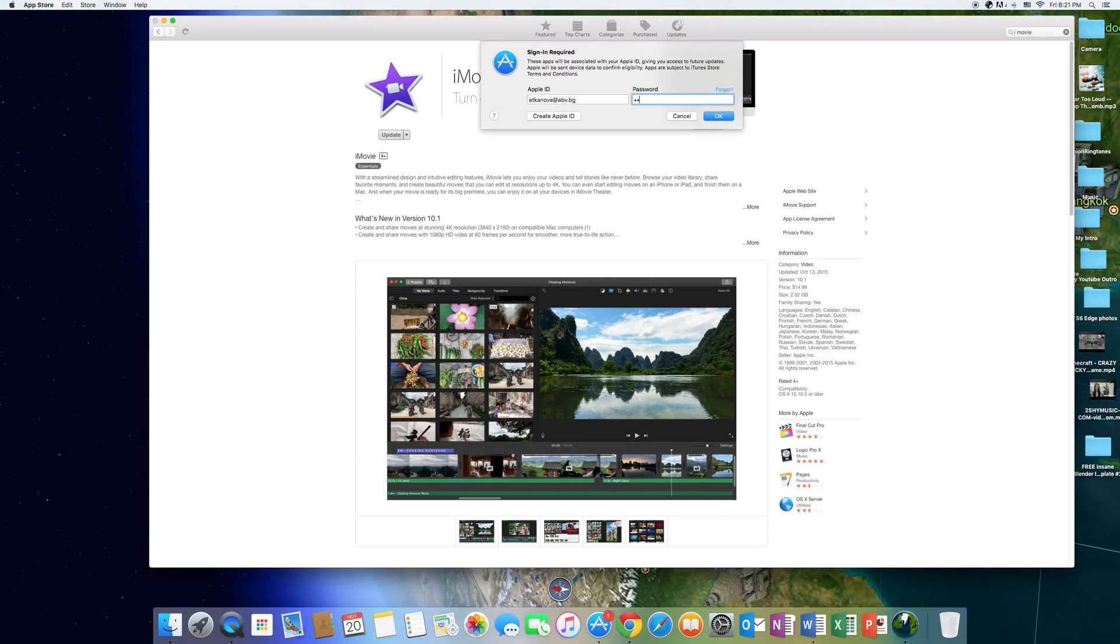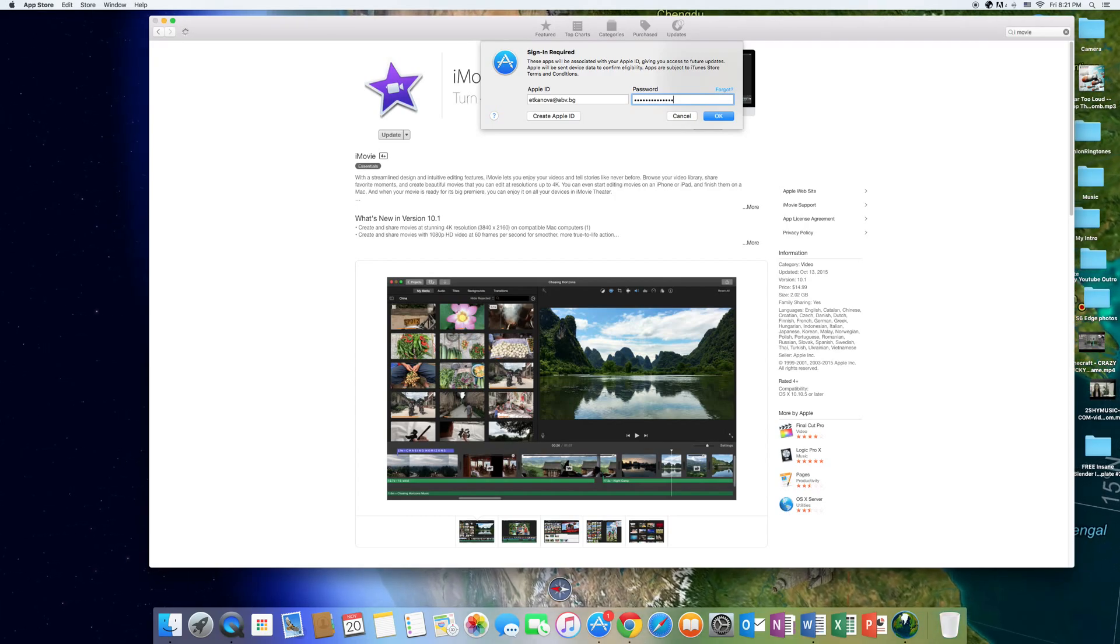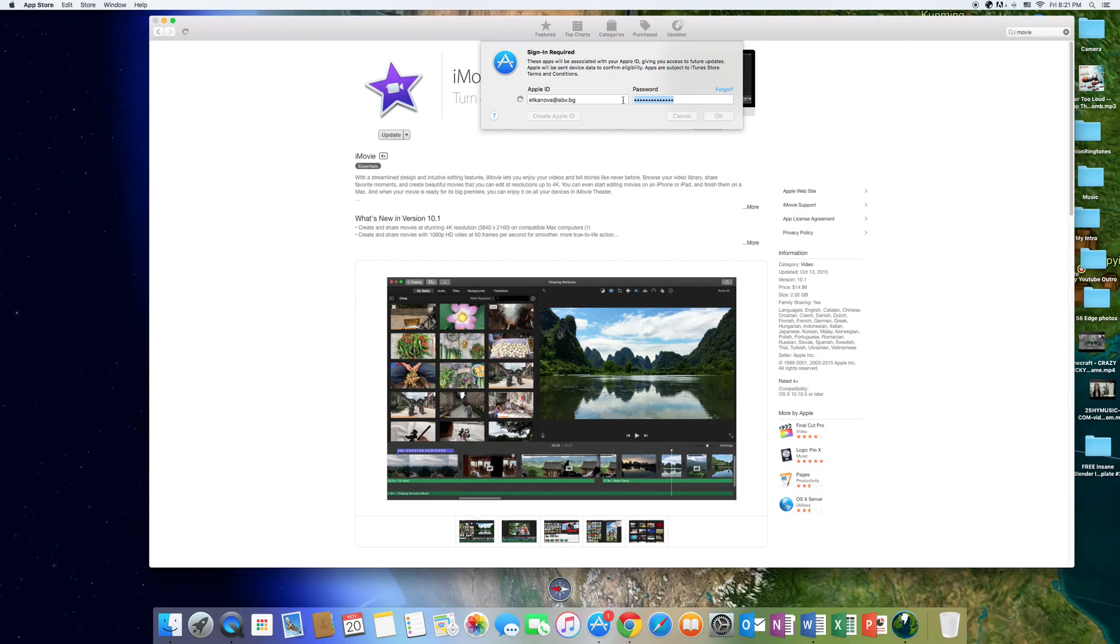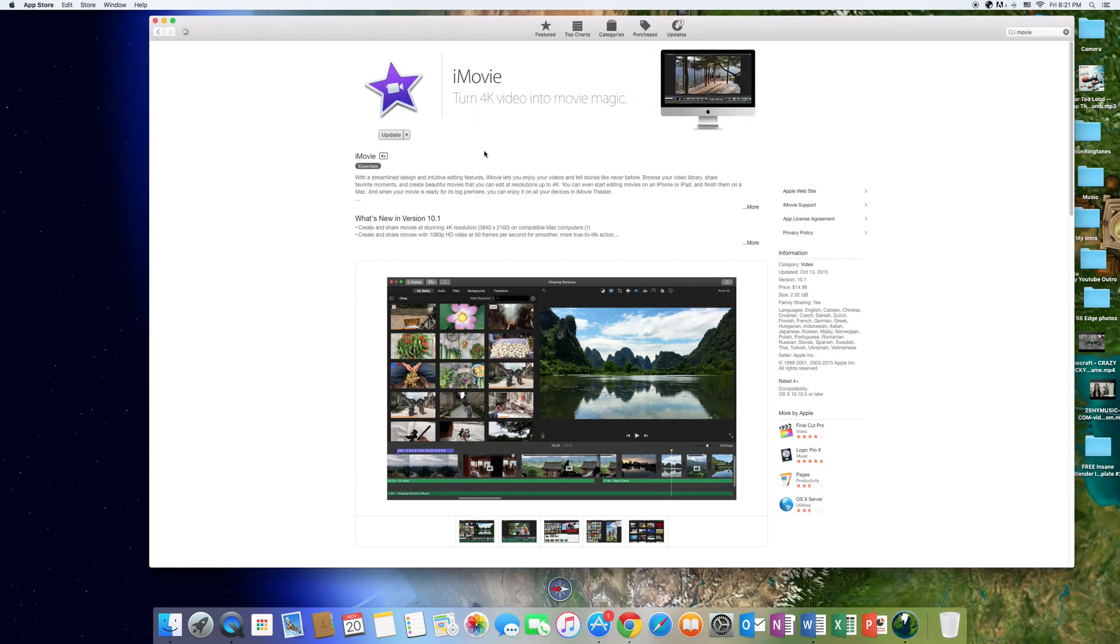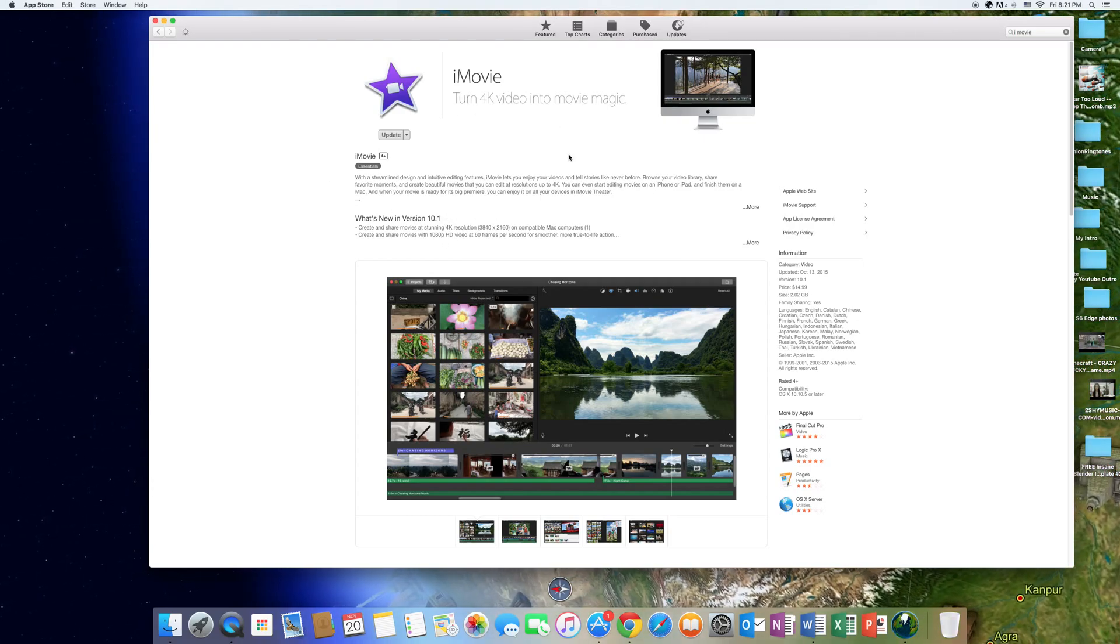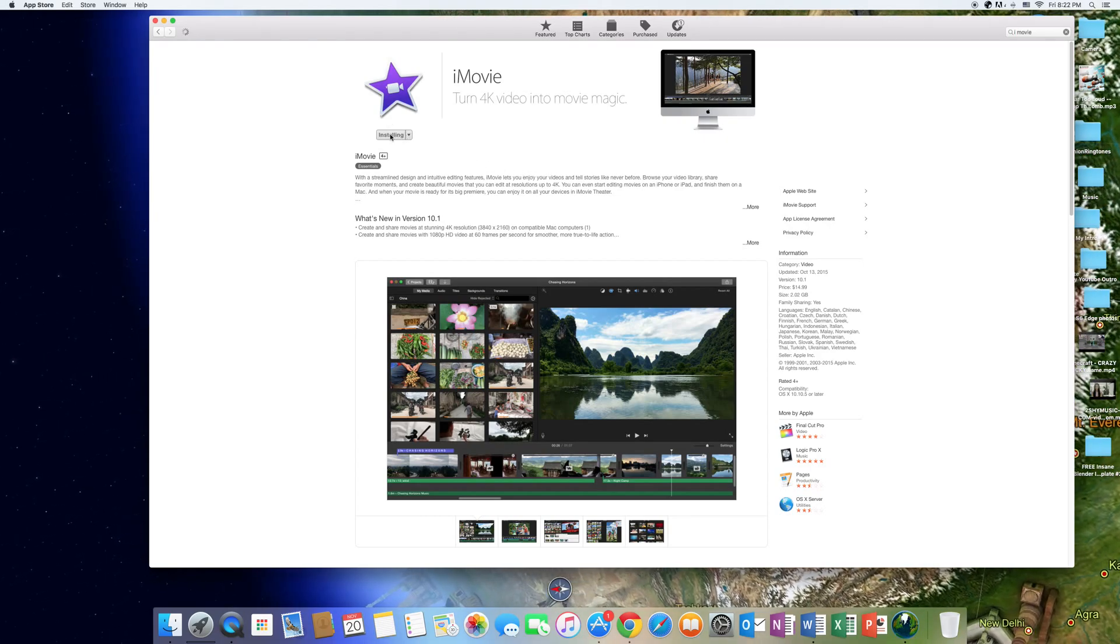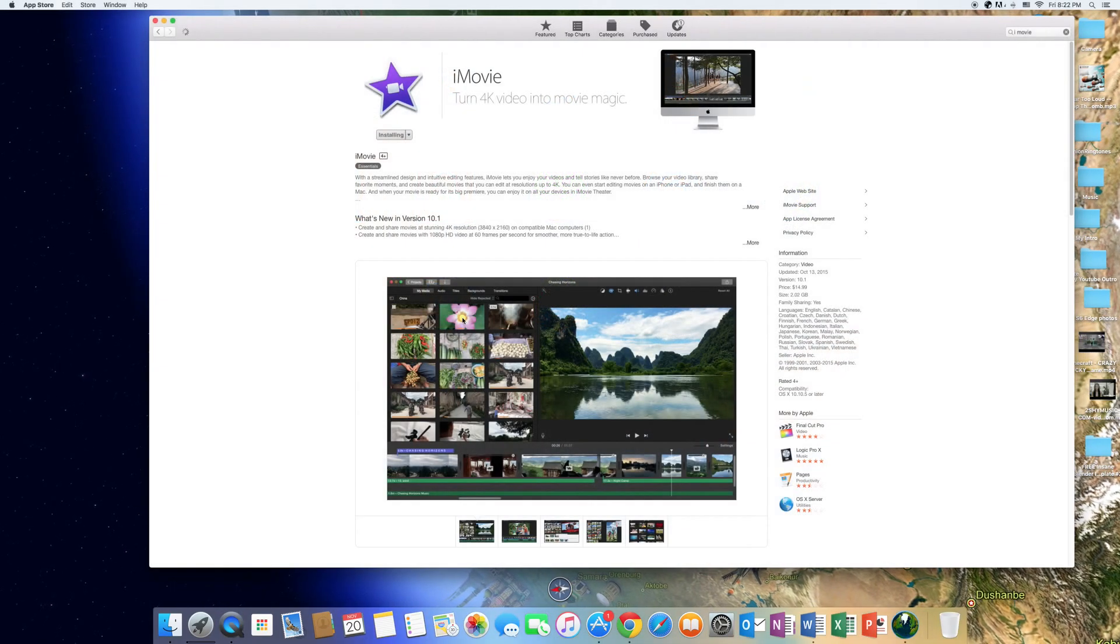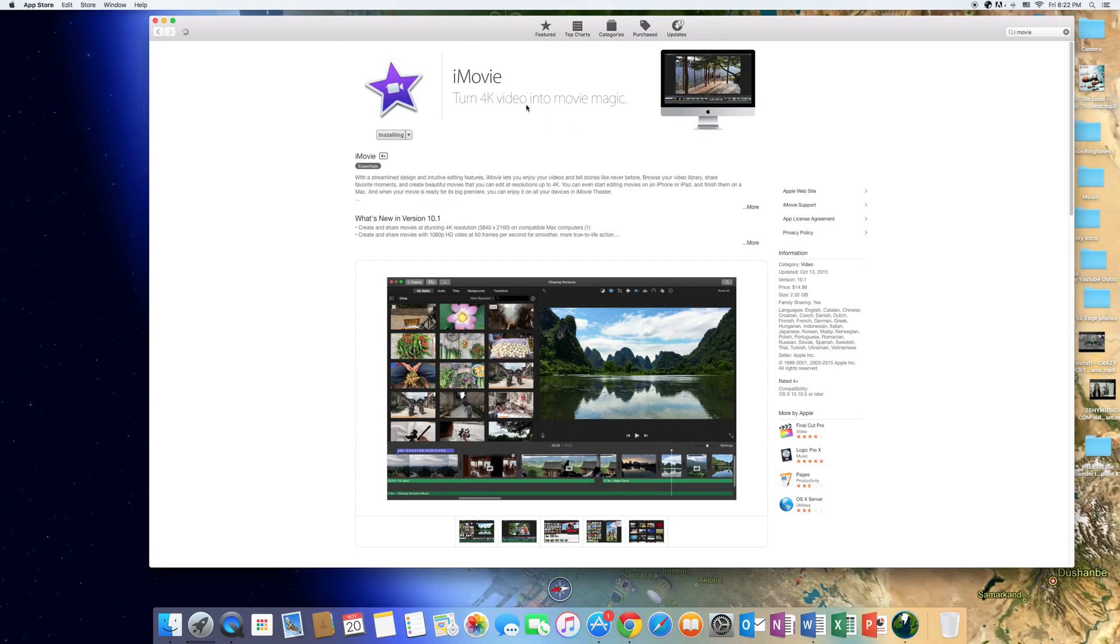So after you've put in your Apple ID, it should directly just update it to the newest one, which is 10.1, with no cost at all. As you can see, I'm just updating it right now and this is installing, and this process might take a while. But anyways, this is how you get iMovie 10.1, which you can actually edit 4K video.